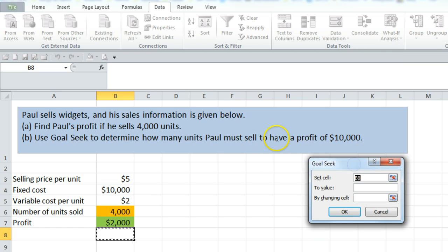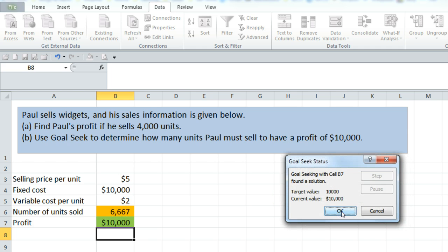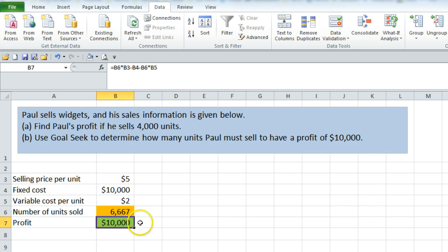It is asking us to set profit to $10,000, so we want to set cell B7 — just click on it here — and to value 10,000. By changing cell, it's asking us to determine how many units he has to sell to have that profit, so we want to change the number of units sold. I click there, change cell B6, we click OK, and it puts in $10,000 for profit and tells us that in order to get that profit we would have had to have sold 6,667 units.